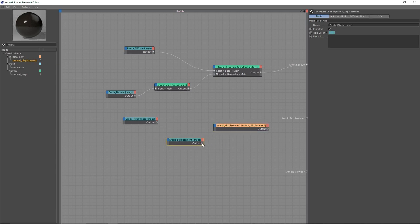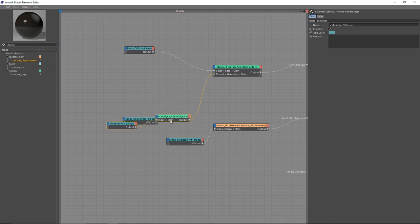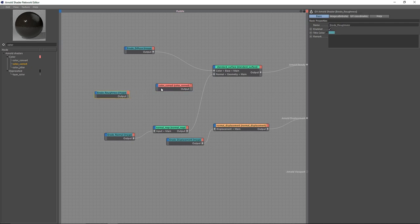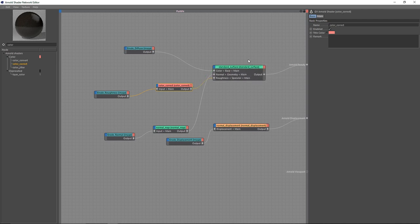For the displacement I'm going to take a Normal Displacement node to properly process the displacement onto our plane, and attach this to the Arnold Displacement input. Now for the Roughness, I'm going to take a Color Correct node so we have better control on our shading input, and connect this to Specular Roughness — perfect.